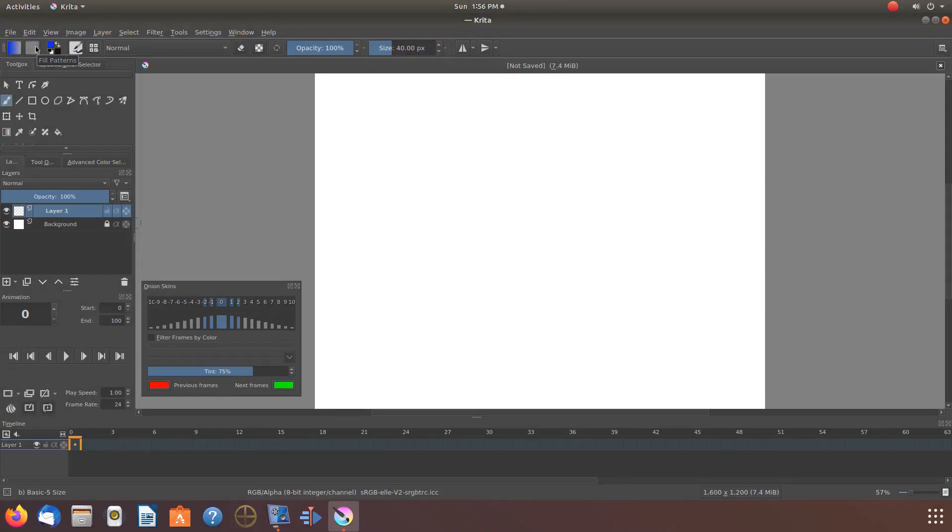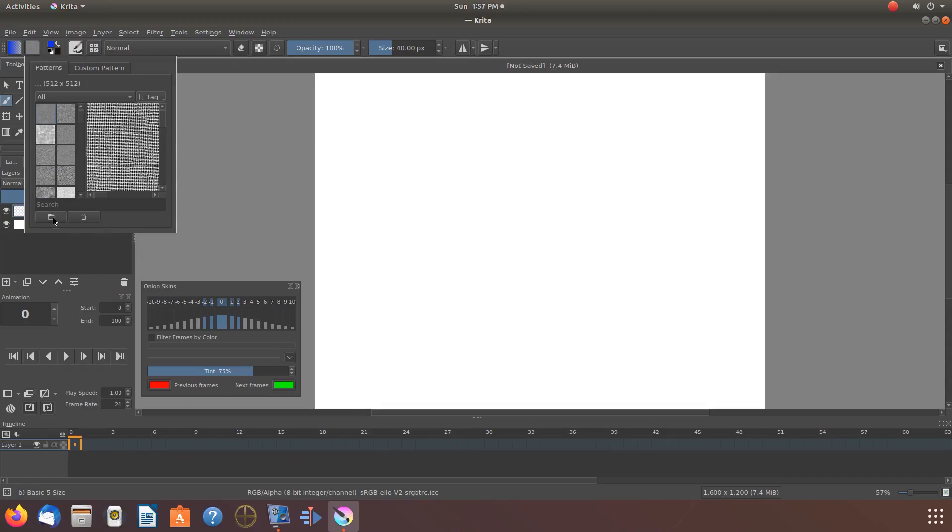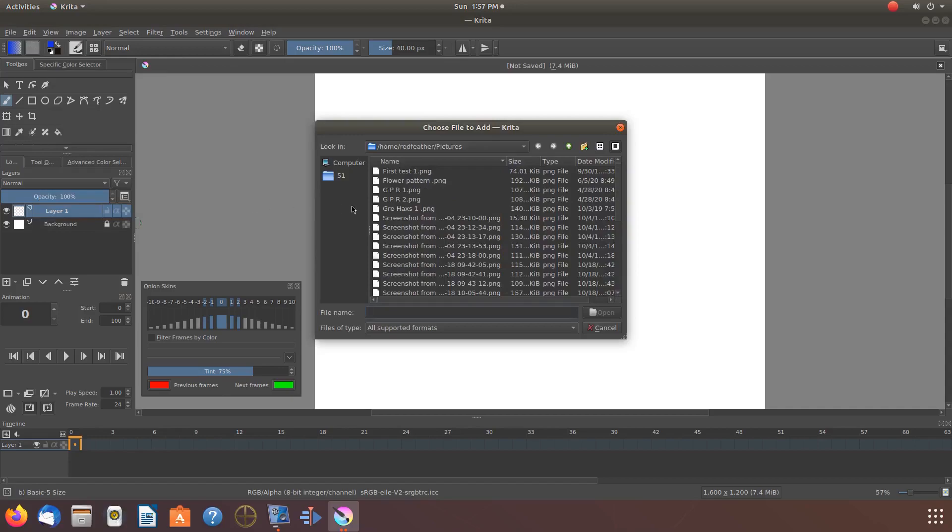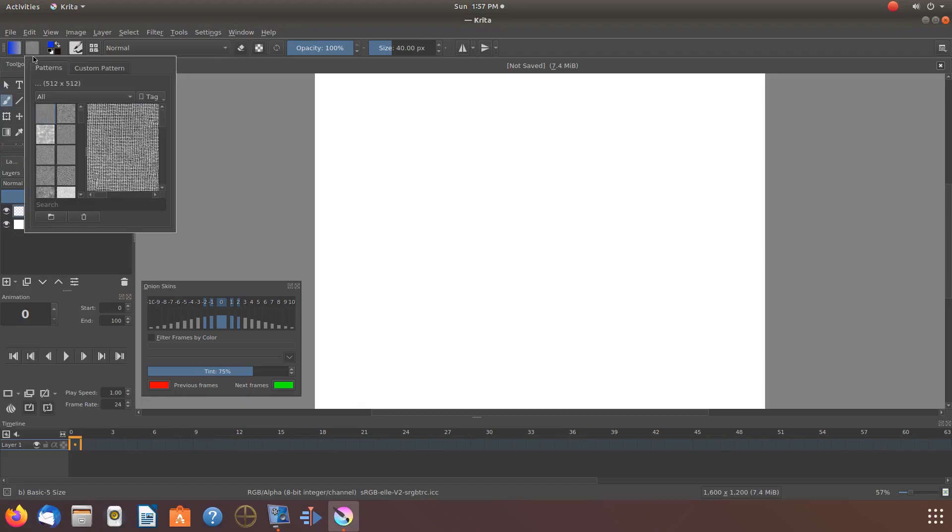Once your new canvas appears, go to fill patterns and click. When the fill patterns window appears, go down to the file location icon folder and click. Navigate to where you saved your pattern to and click on it.